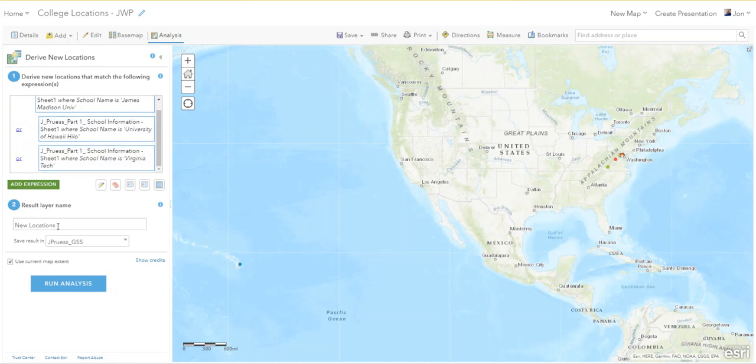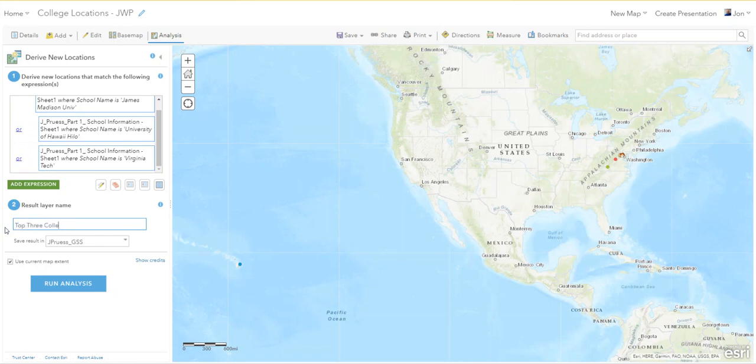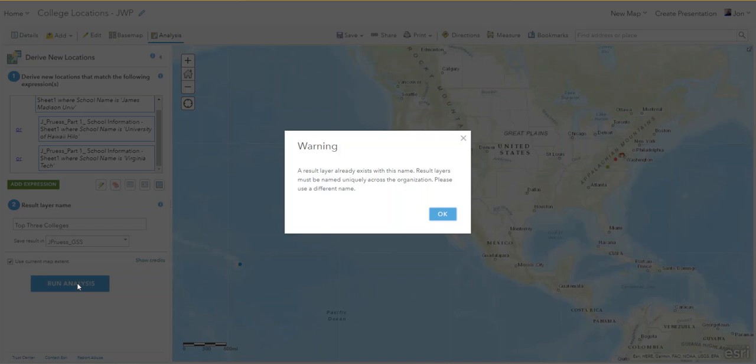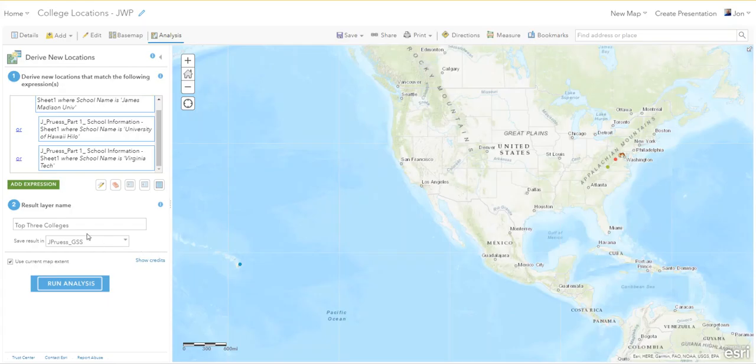Then we go to New Locations and I'm just gonna call this Top Three Colleges, so it'll have a new name. And then I'll run it. Oops, I already did this so I have to give it a new name. No worries, colleges number two.